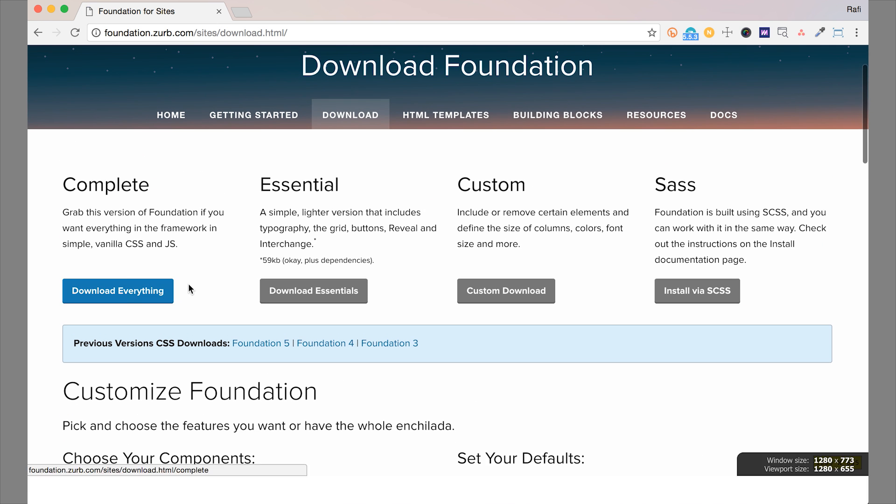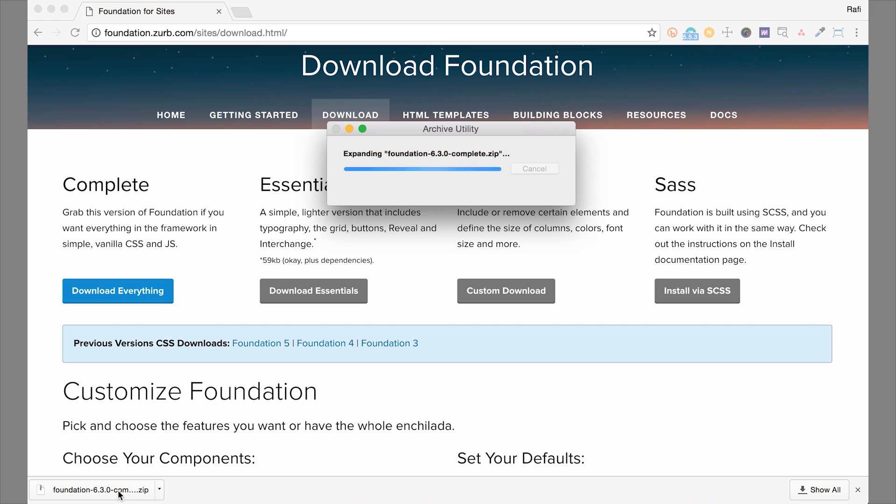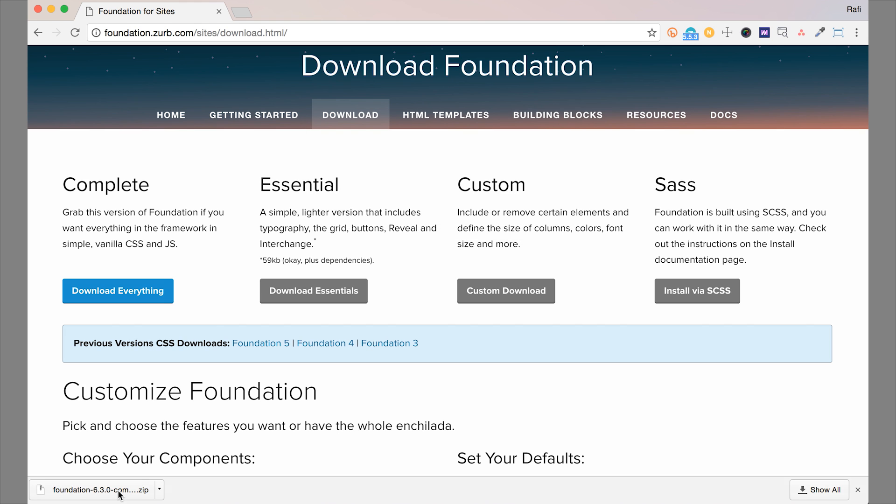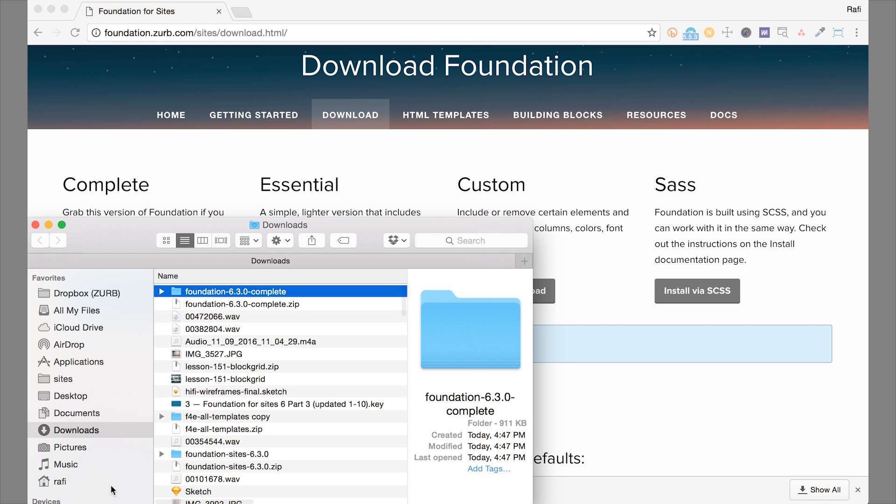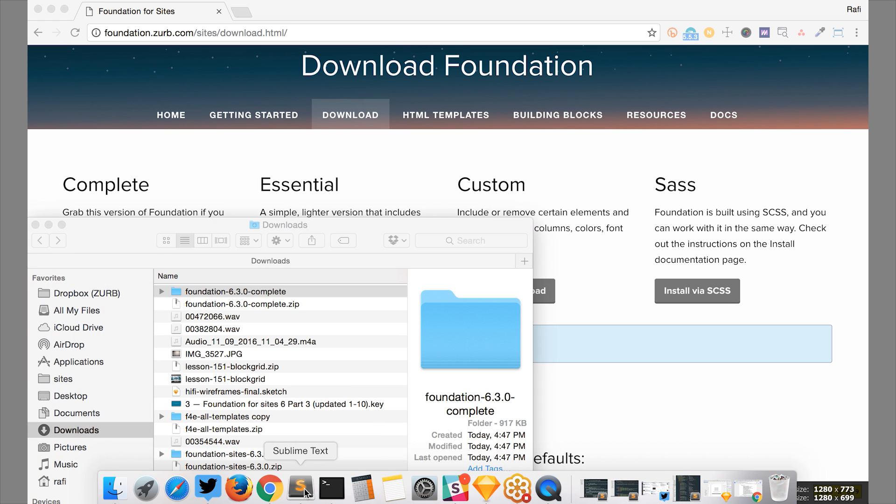We're going to go ahead and download the standard full version. So this will tell you what version you have right here in the file name. So we're going to go ahead and unzip that. And let's open this up with our code editor.